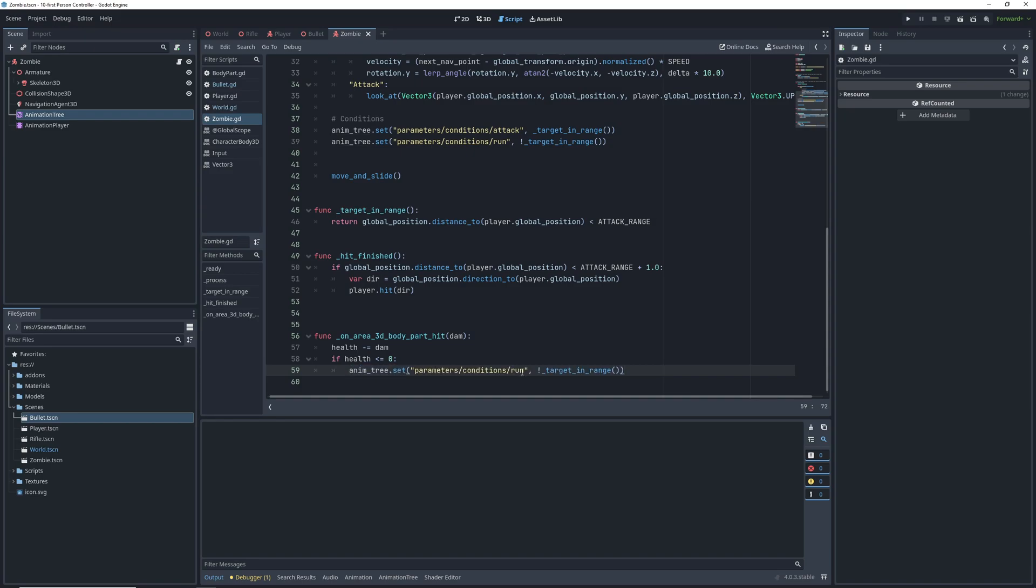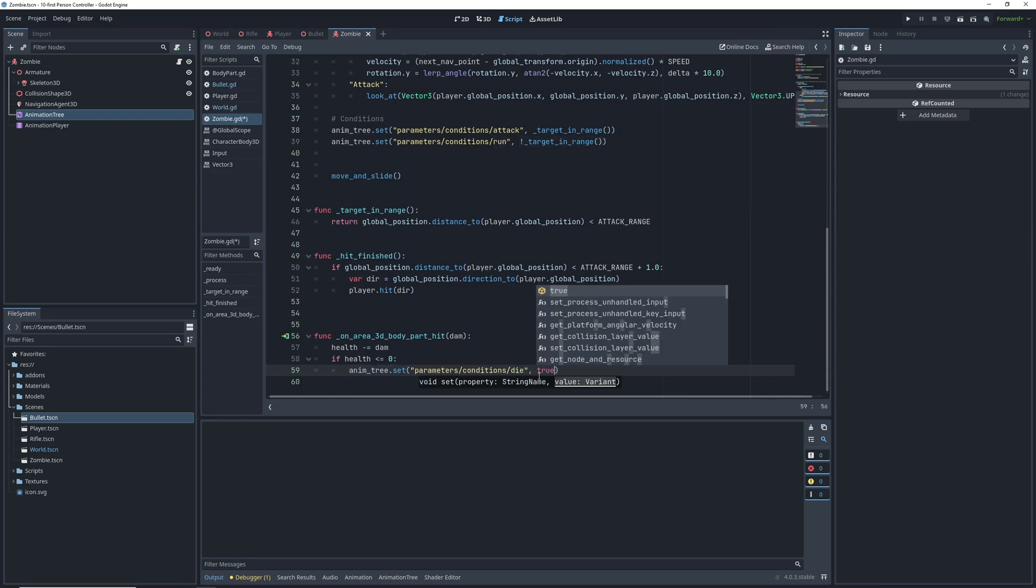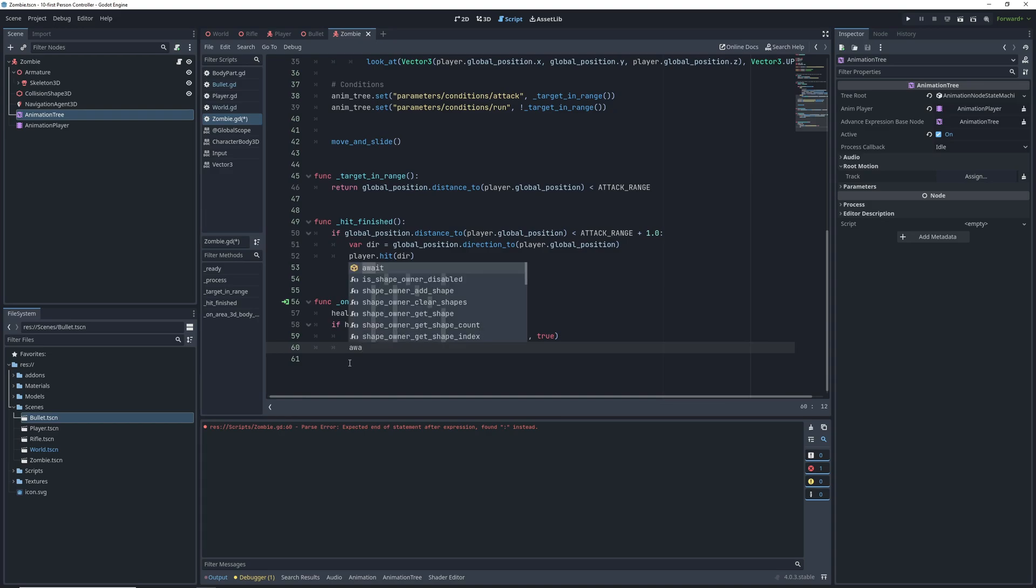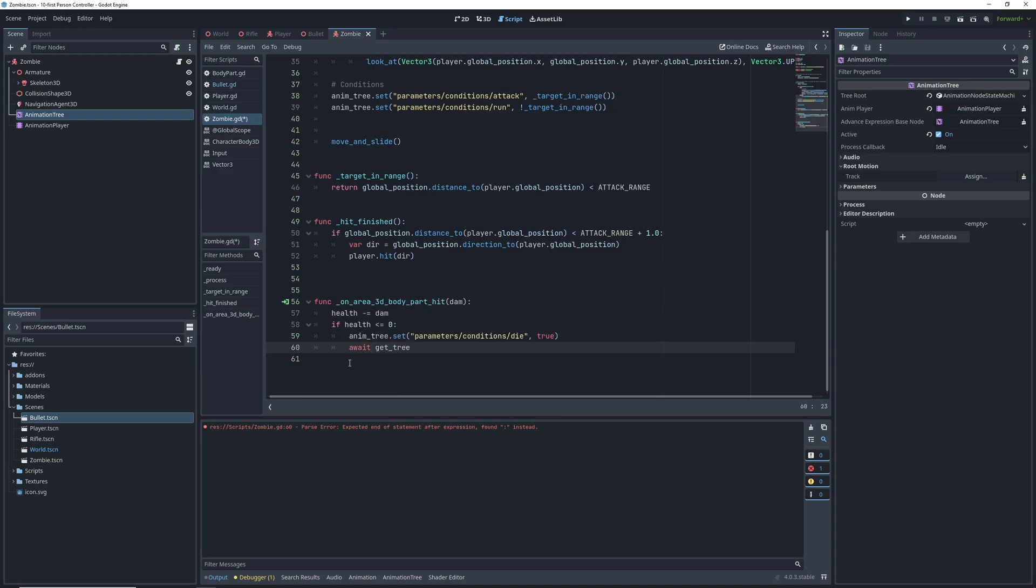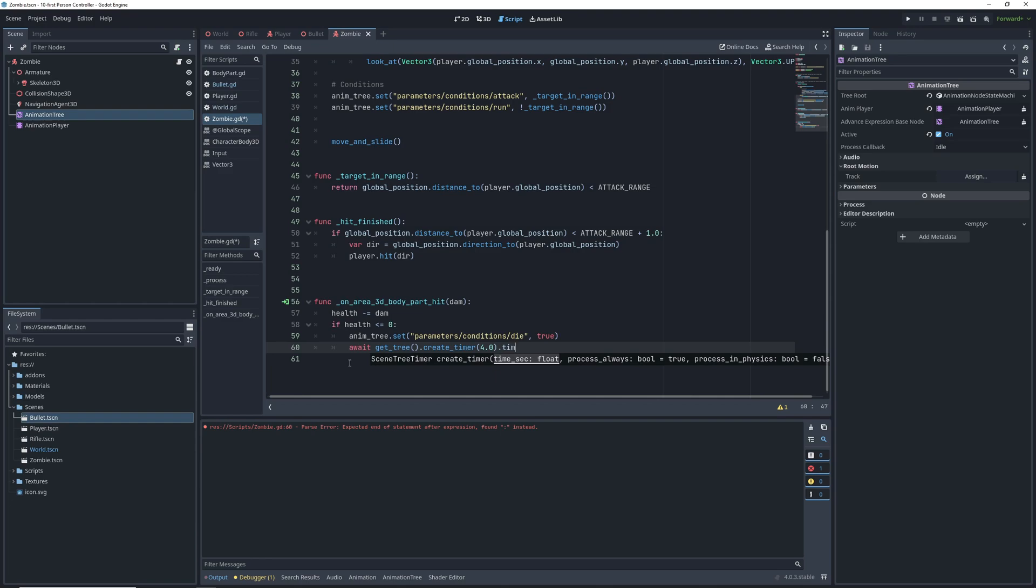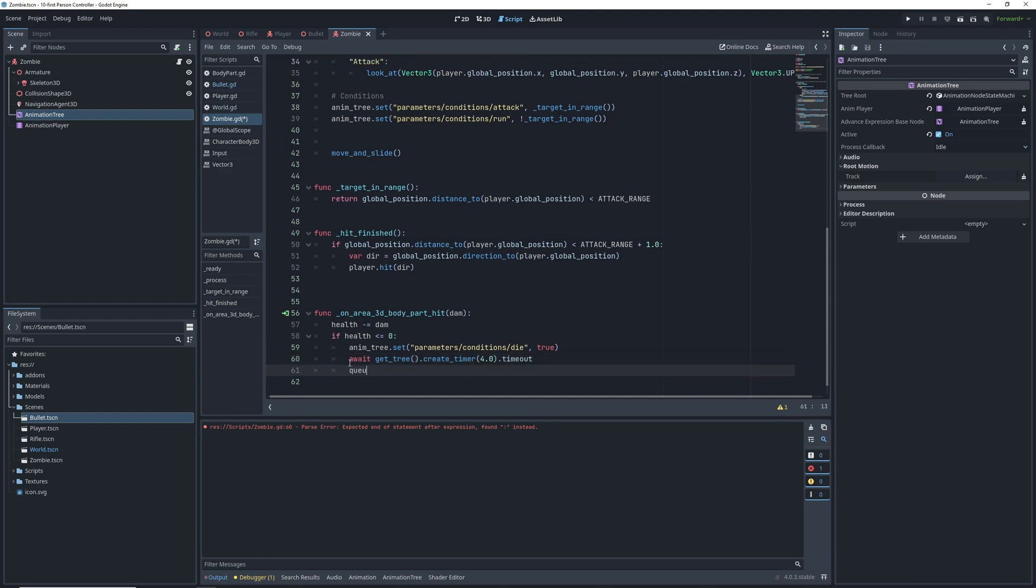After that we know that the die animation will be playing for 4 seconds, so we'll create an await timer for 4 seconds, and after it's up we're going to despawn the zombie. Well I'd say it turned out pretty well.